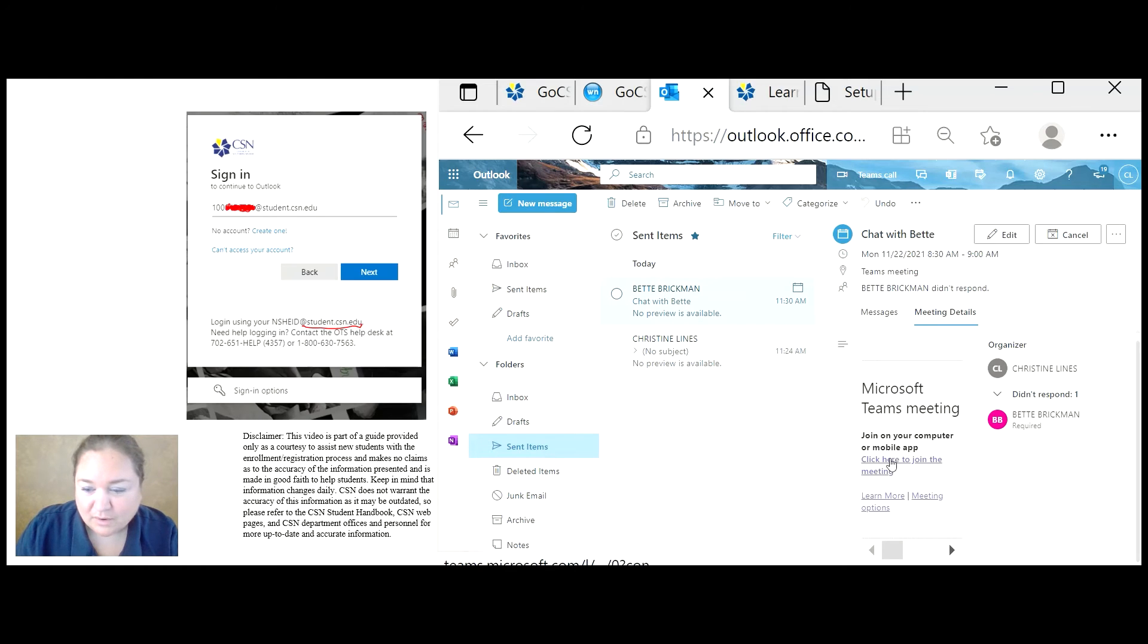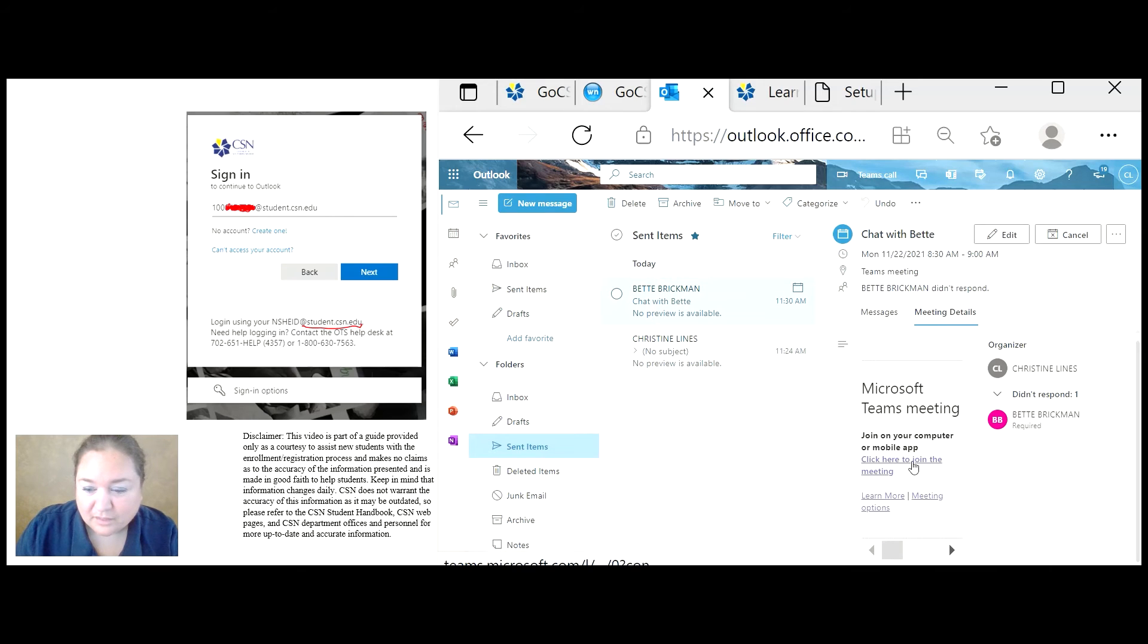And notice that I can click here to join the meeting. So tomorrow, at the time I selected, we can both log in to the meeting using this link.